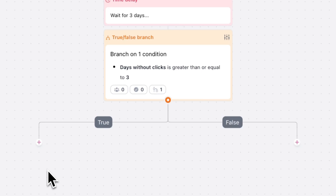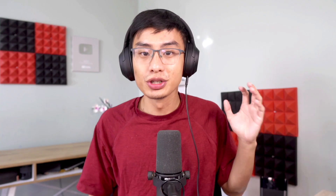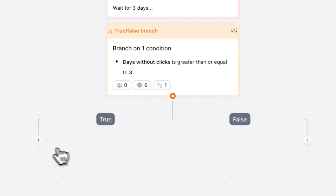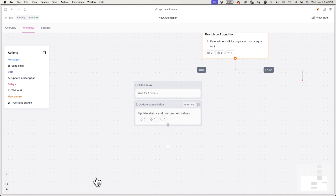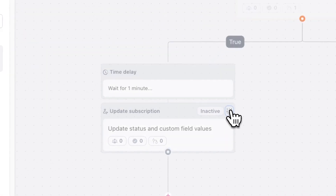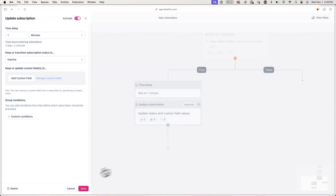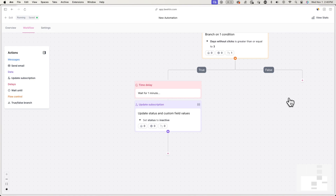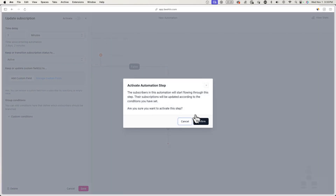Now you see two different options: True and False. If the condition you set is true, something will happen, and if the condition is false, something else will happen. In this case, the condition is 'days without clicks is equal to or greater than three,' meaning True would be inactive and False would be active. Go ahead and press the plus icon under True, click on Update Subscription, hit the settings icon, and set the status as Inactive. Activate and save it, then do the same thing for False — press the plus icon, click on Update Subscription, press the settings icon, set the status as Active, and make sure to activate and save this as well.